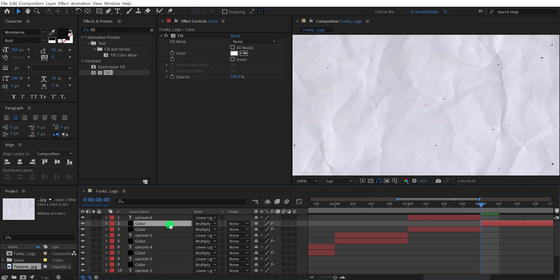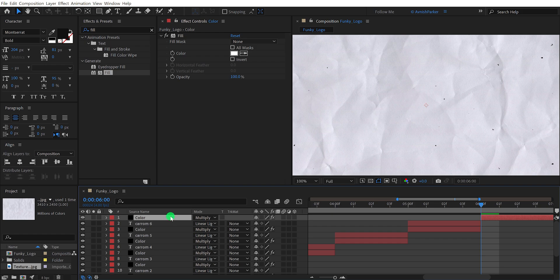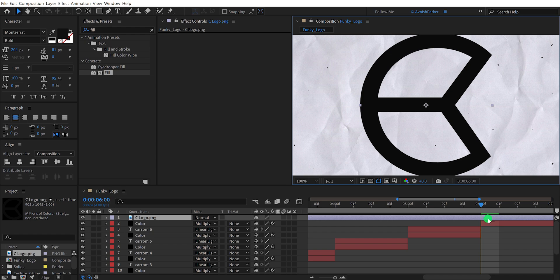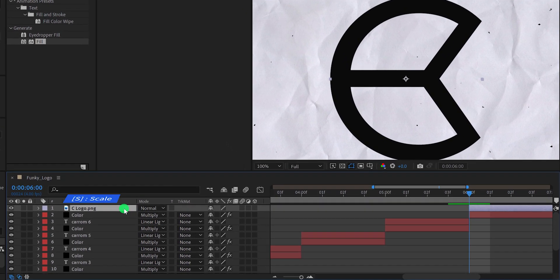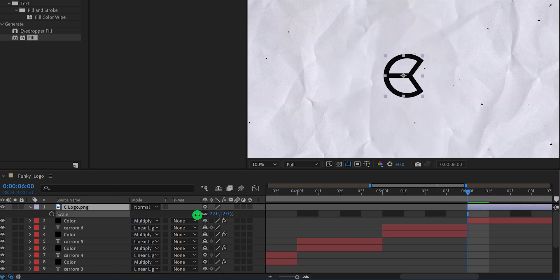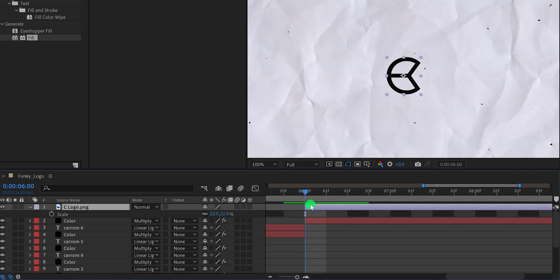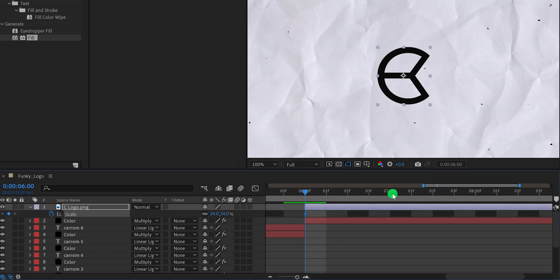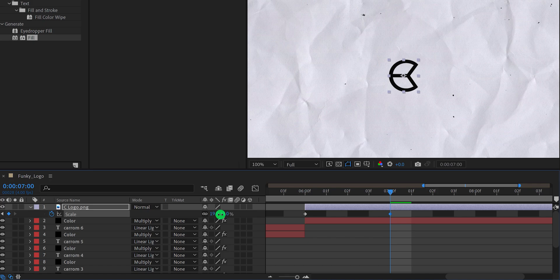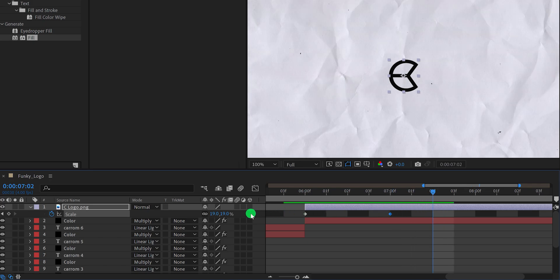Now we are going to add our logo. Make one more duplicate of the color layer and place it on top of all layers. Import your logo into the project and place it on top of all layers. I want my logo to start appearing at the 6th second, so go to the 6th second position and press the open square bracket key to place the logo layer there. Let's adjust the scale value — press S to open Scale and change it according to your need. Let's add a scale-out animation. Go to the first frame and add a keyframe on the Scale. Go to the 7-second mark and change the scale value to around 20%. Then go 2 frames forward and change the scale value a little higher.